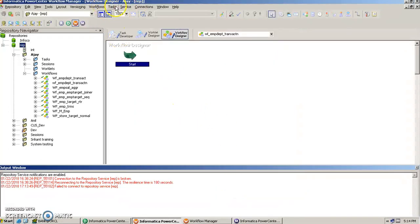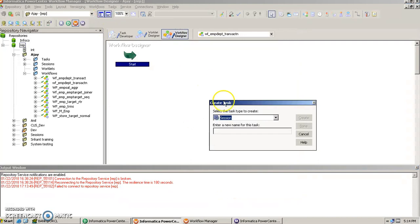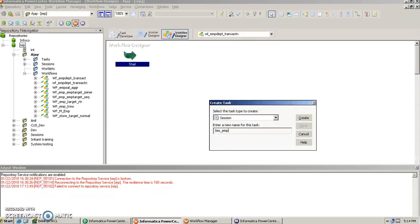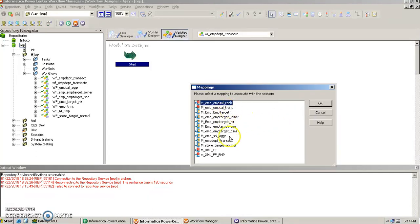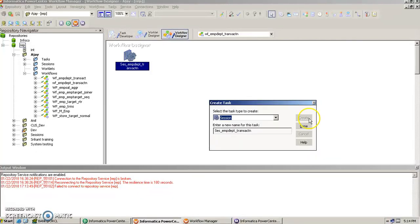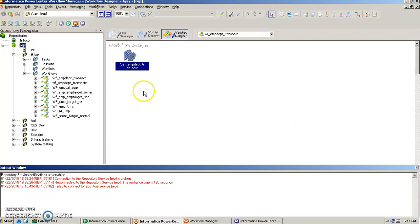Then we create a new session task s_m_department_transit. That's it. Finally we select that particular mapping that we just created.